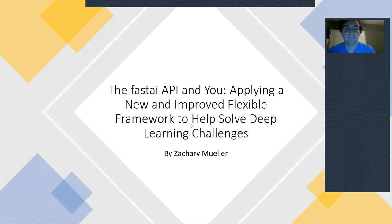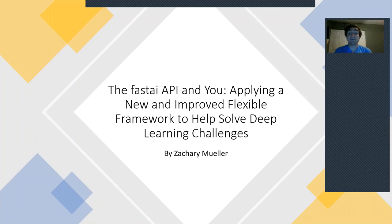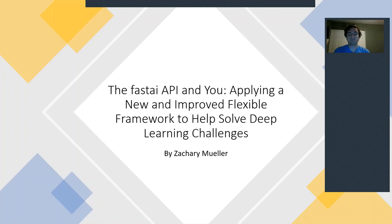All right, so today I'm going to be giving a talk on the FastAI API, applying a new and improved flexible framework to help you solve deep learning challenges.